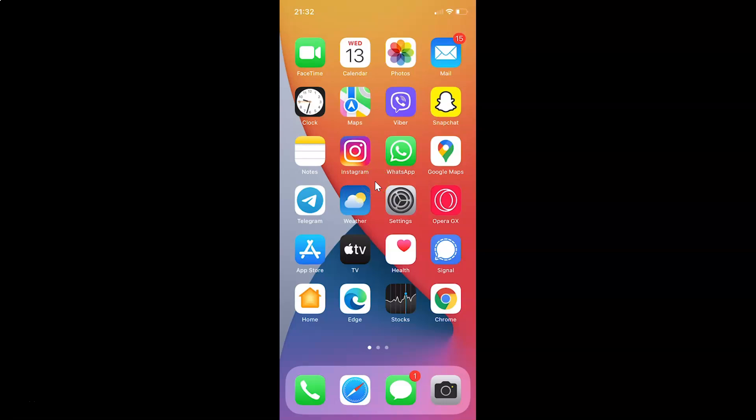Hi guys, in this video I will show you how to enable Viber in calls in the Viber app on iPhone. This is my iPhone device. Let's start.